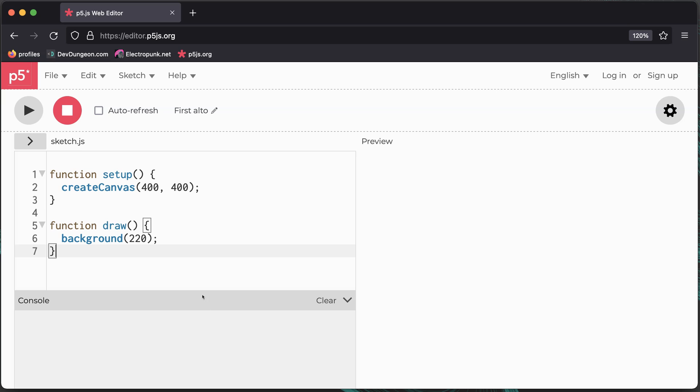There will be sample code to get you started. Click the play button to run it. You'll see a grey square on the right side.